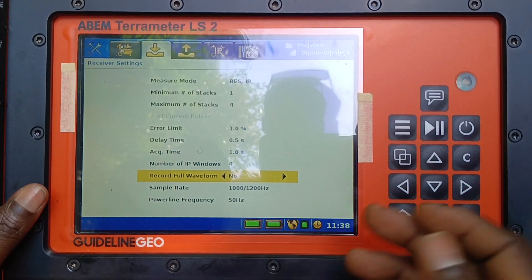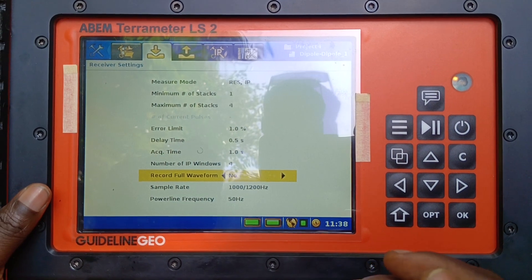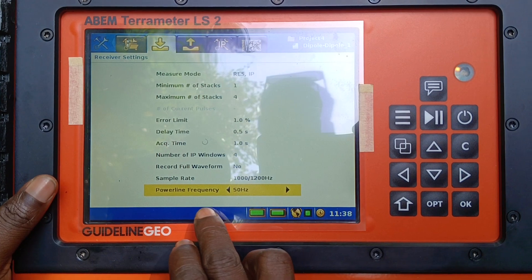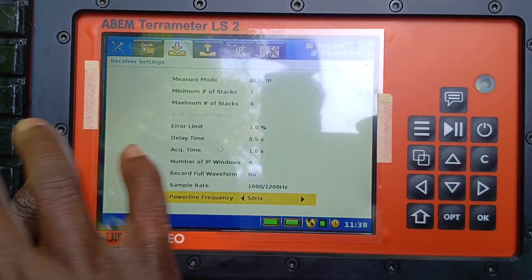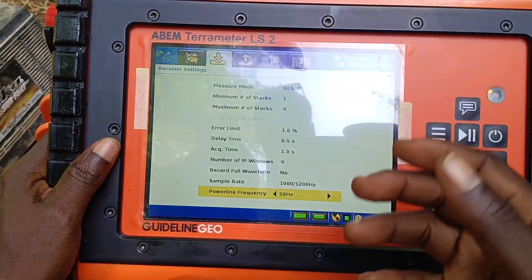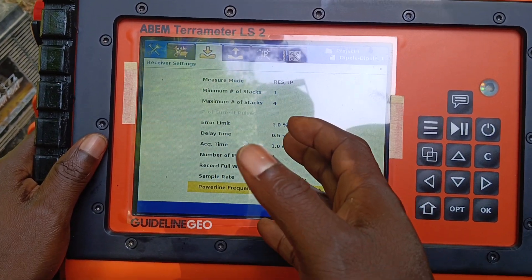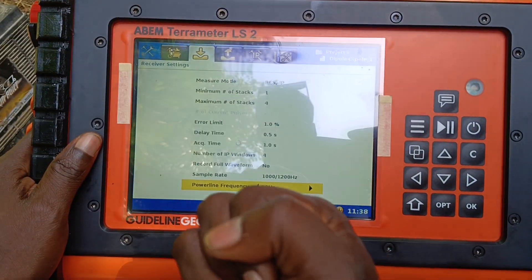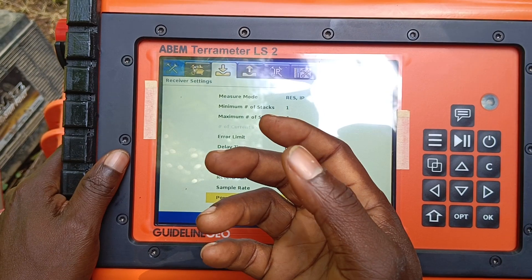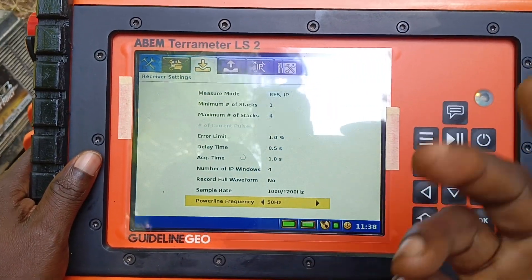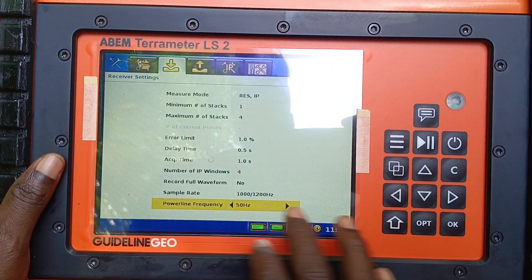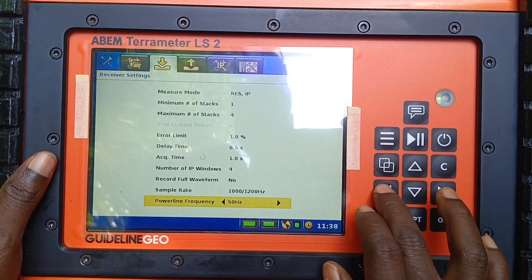Record full waveform — or you can say no, it doesn't really matter. The sample rate — that means as it's collecting the data, it's called the signal. The problem why we usually say noise is because when you want to extract the data it takes too much time, but it doesn't really affect the results eventually, so it doesn't affect you that much.